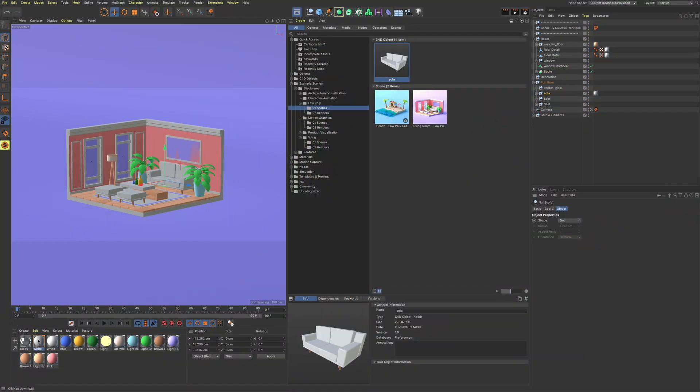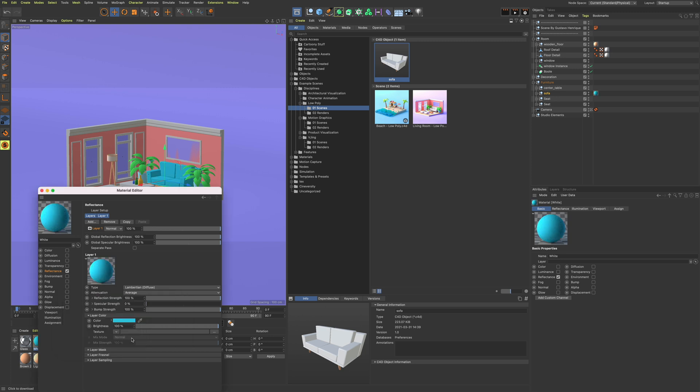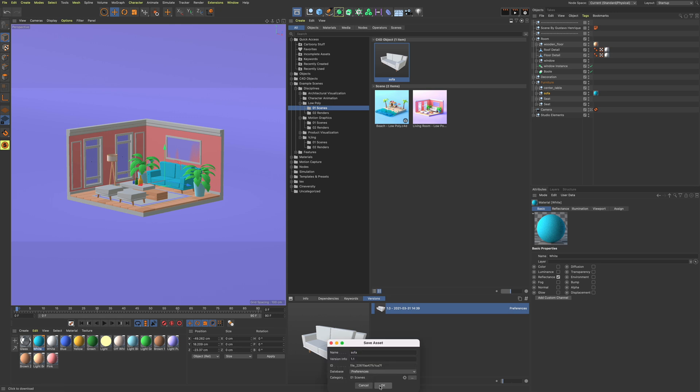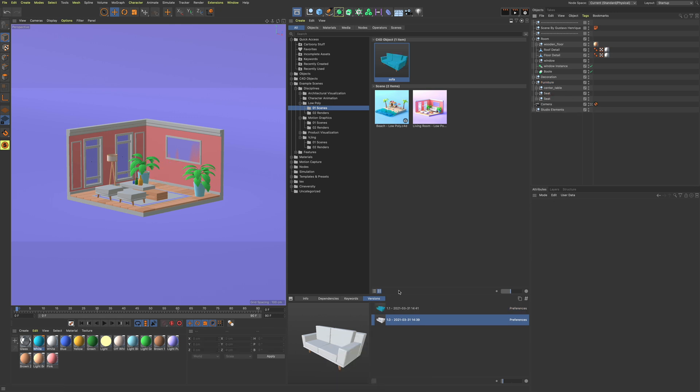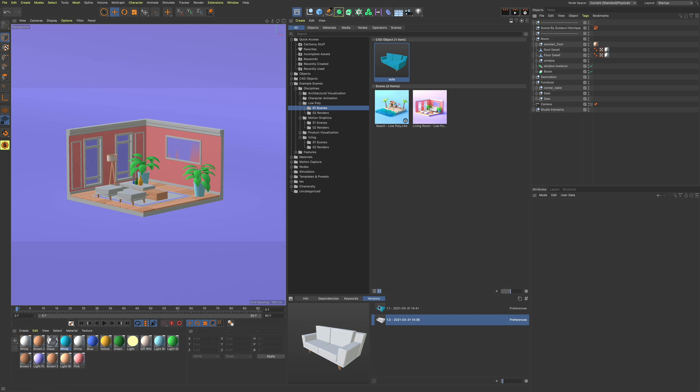We also have the ability to save versions of an asset, which is incredibly useful in complicated productions. As the project evolves, the assets can evolve with it. Rolling back to an earlier version or updating a scene with a new version of an asset is just a matter of a few clicks.